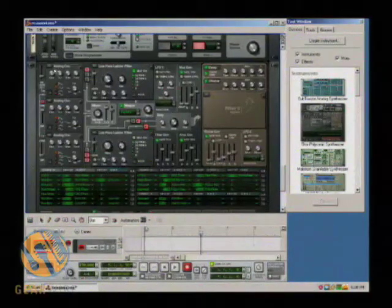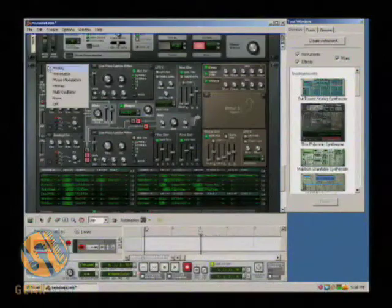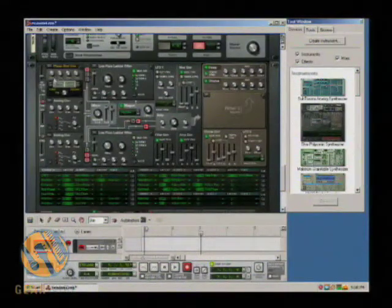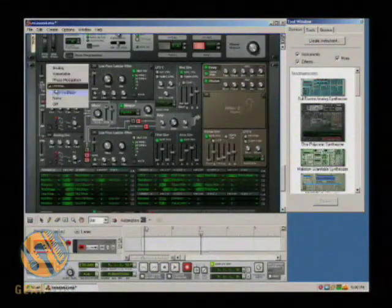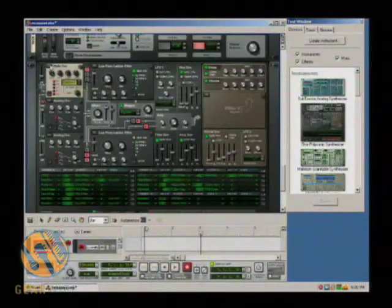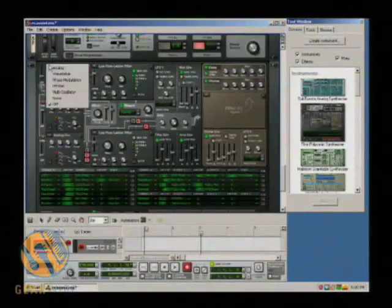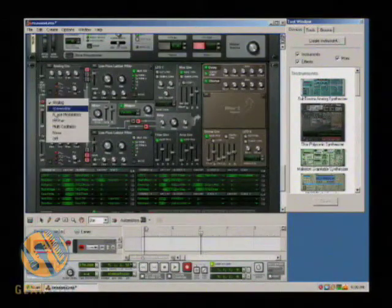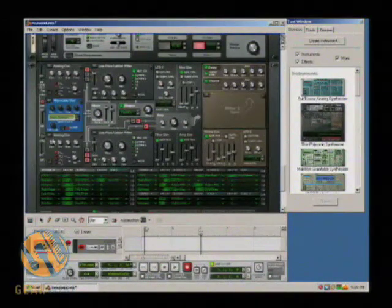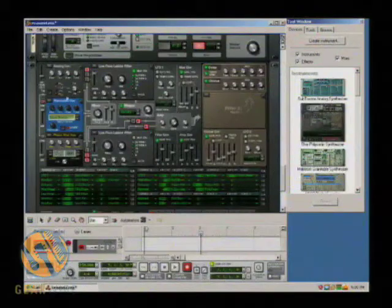You have a lot of choices with the oscillators. Normally it starts off with a default analog oscillator, but you can also choose wavetable, phase modulation, FM pair, multi-oscillator, noise, or off if you don't want one. For now we're going to keep an analog there — I'll switch this over to a wavetable, and this one over to phase modulation to show you the difference.